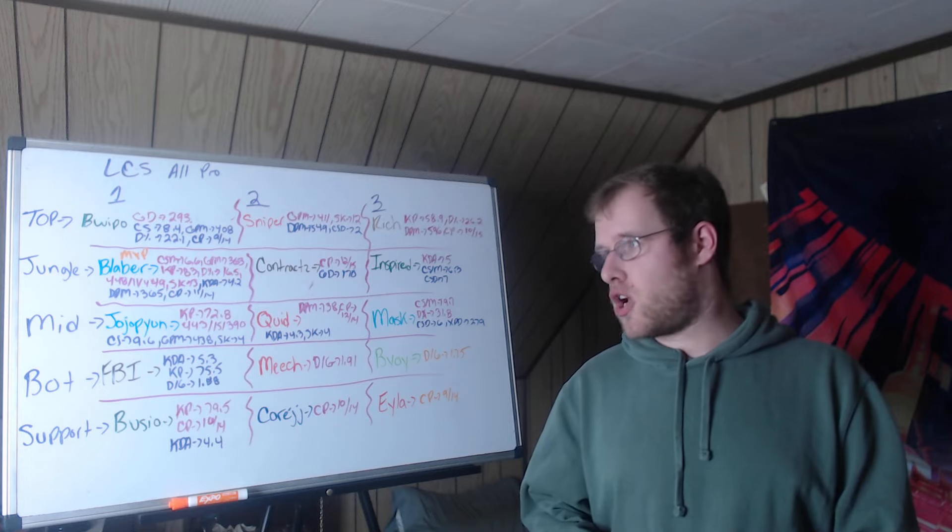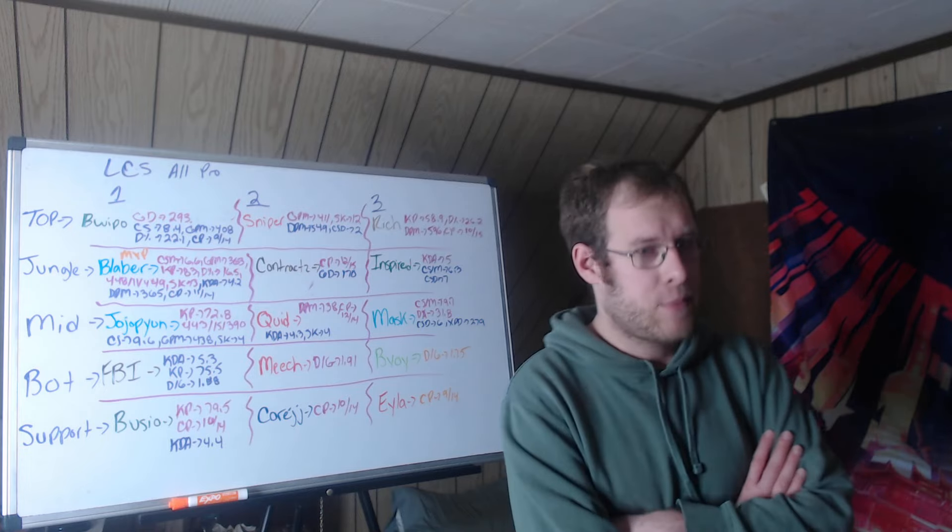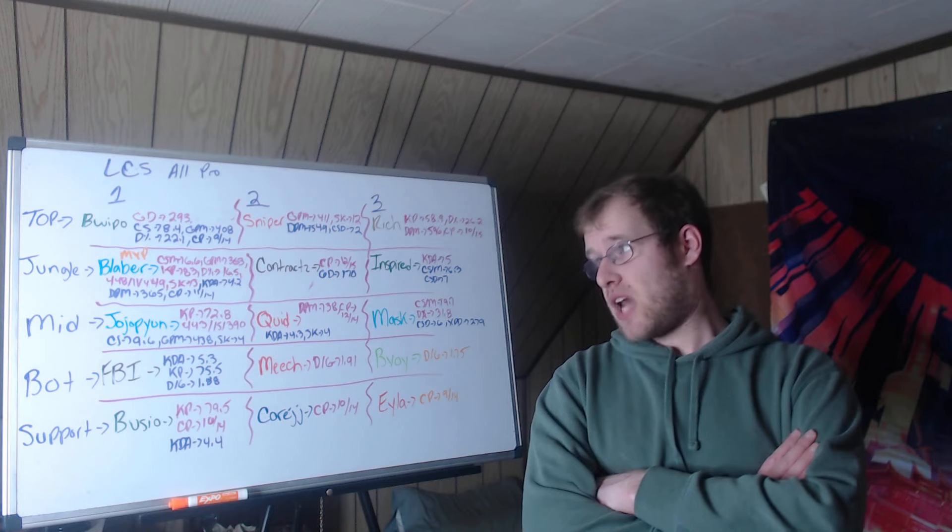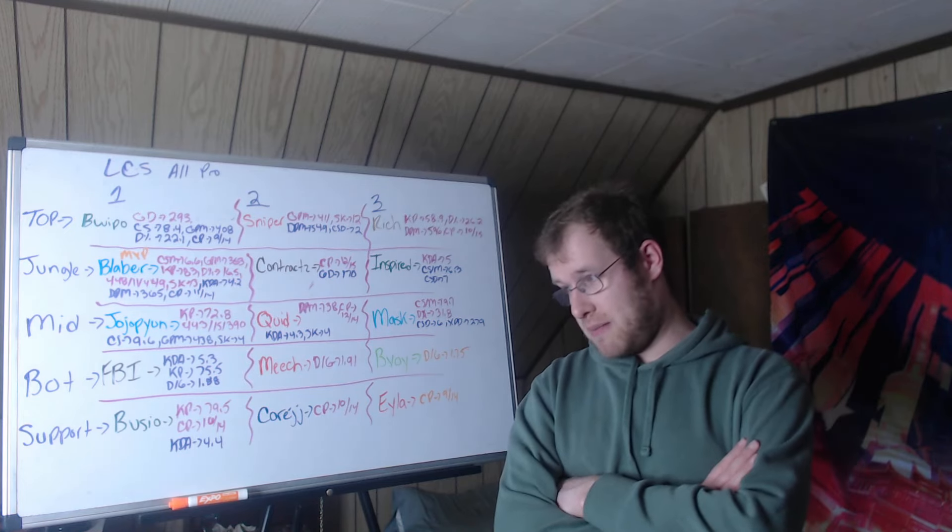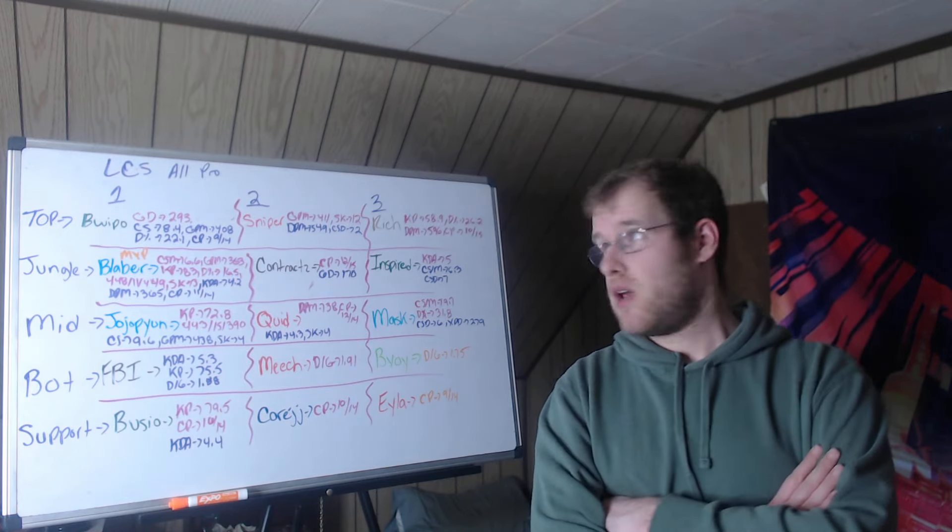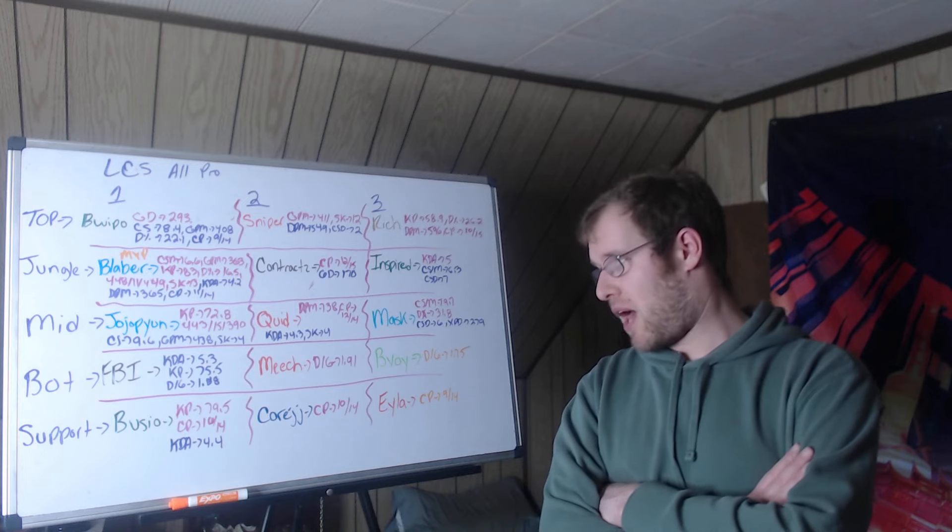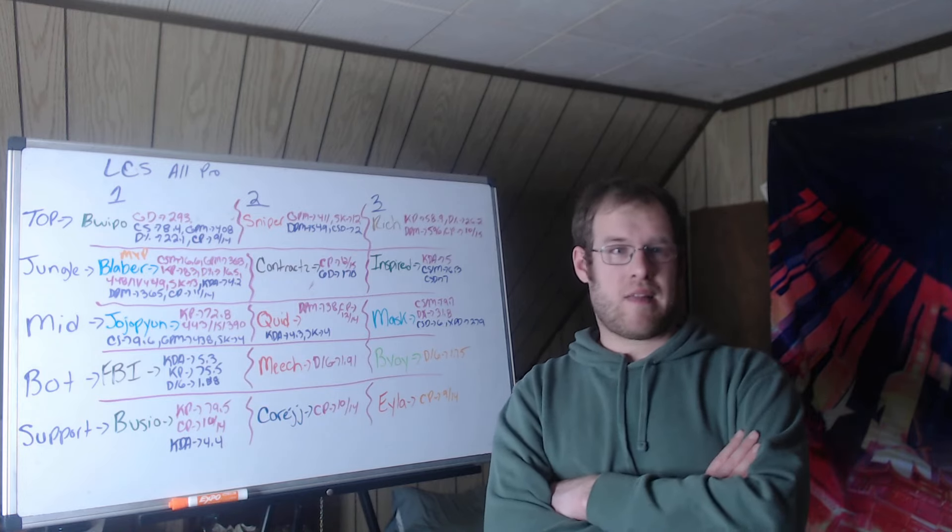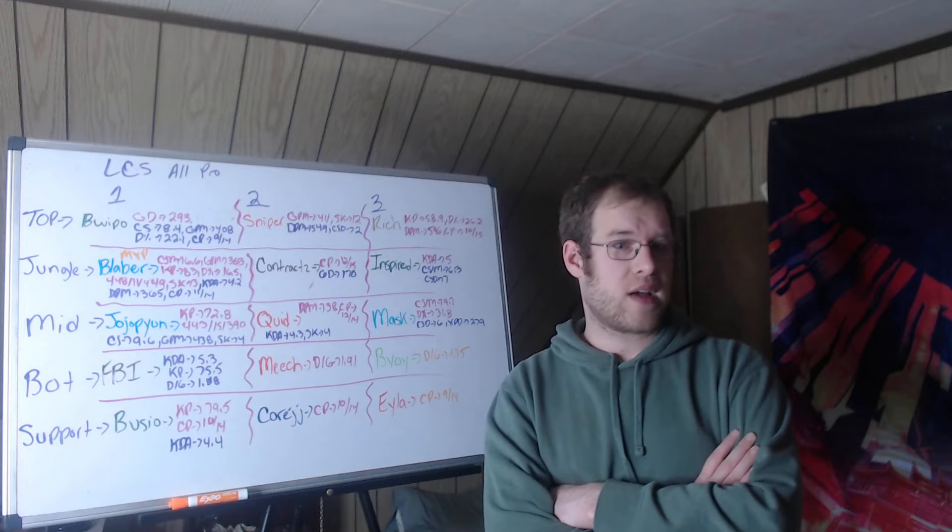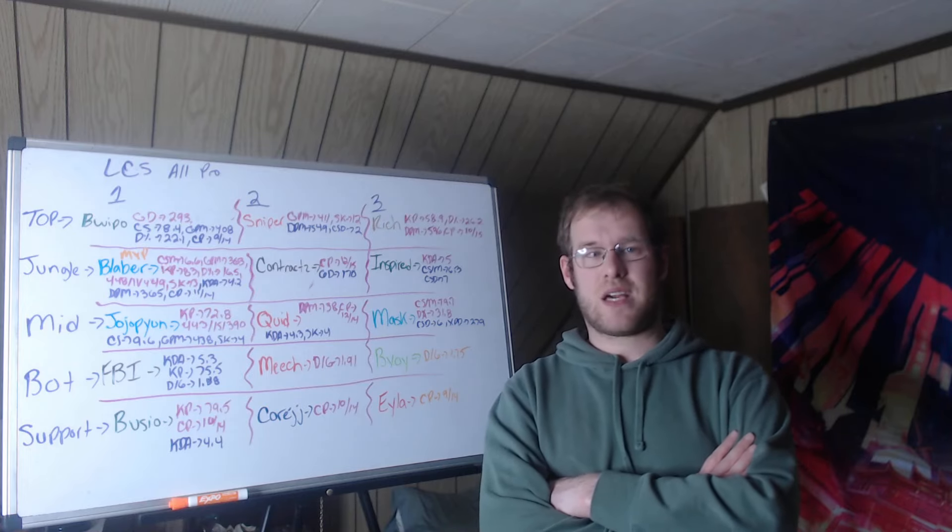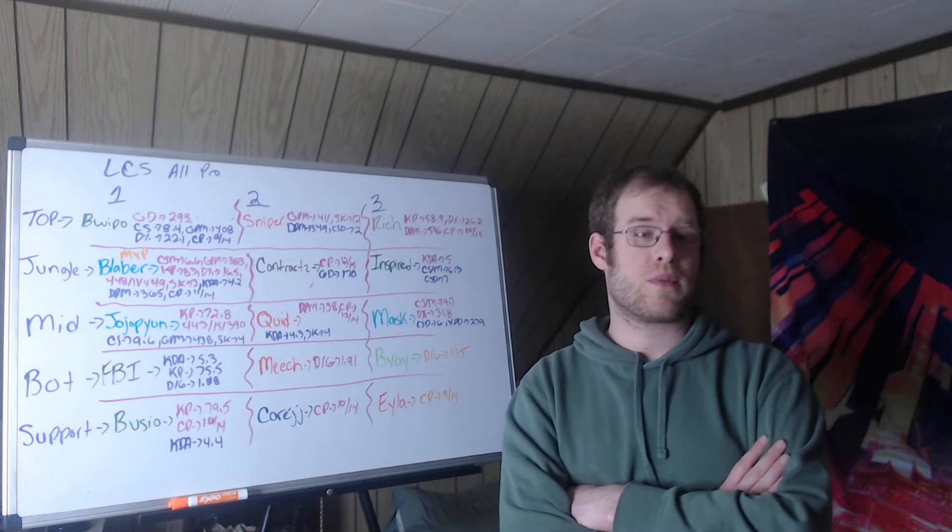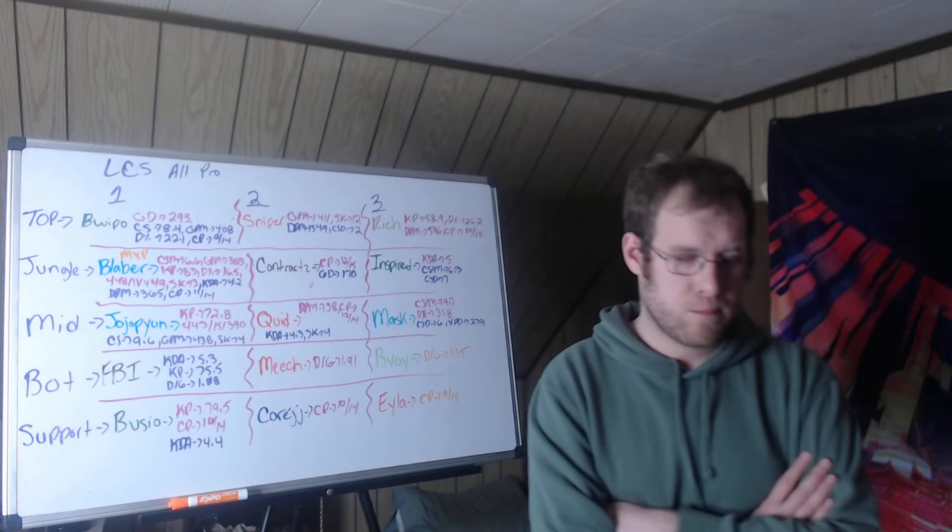So first team is Bwipo, Blaber, Jojopyun, FBI, Vulcan. Second team, Sniper, Contractz, Quid, Meach, CoreJJ. Third team, Rich, Inspired, Mascot, B-Boy, Eyla. Thank you for watching this video. If you liked it, like it, subscribe to the channel for daily League of Legends content, follow me on Twitter, join the Discord, become a YouTube supporter, and hope to see you again tomorrow.